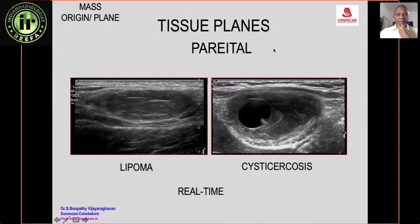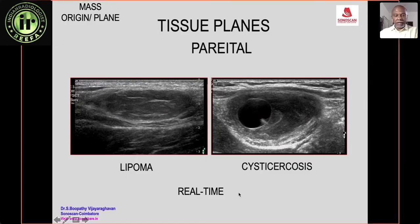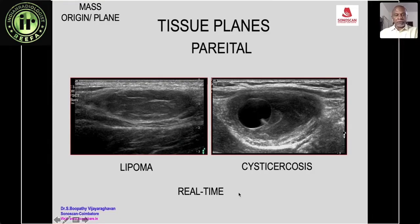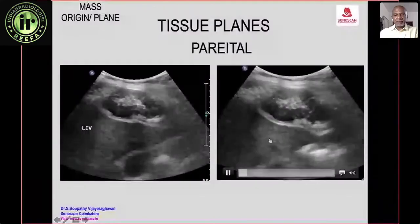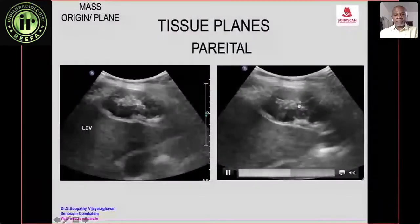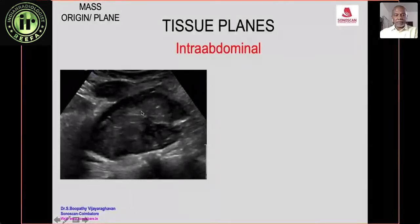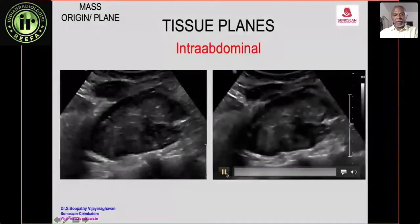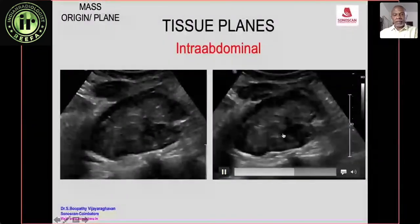Tissue planes help differentiate parietal from intra-abdominal masses. Parietal masses such as a lipoma and cystic cysticercosis are clearly within the abdominal wall. In real time, parietal masses do not move with respiration, whereas intra-abdominal structures do — confirming a parietal mass. An intra-abdominal mass shows clear respiratory movement.